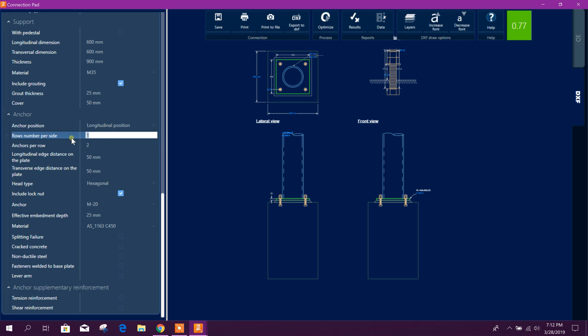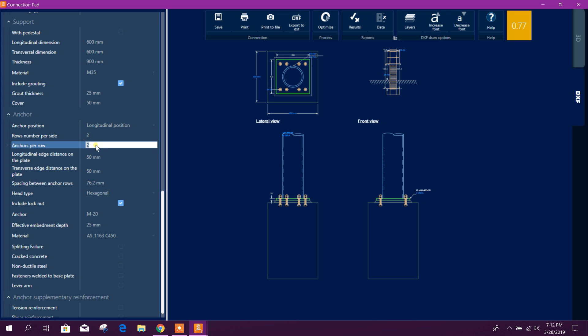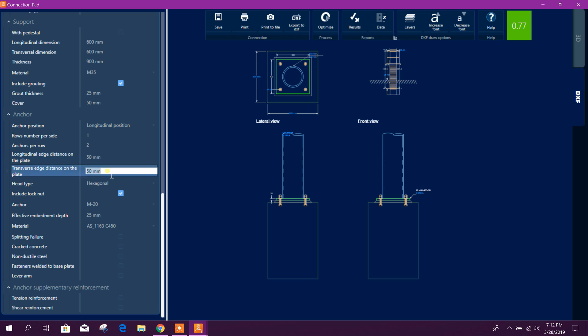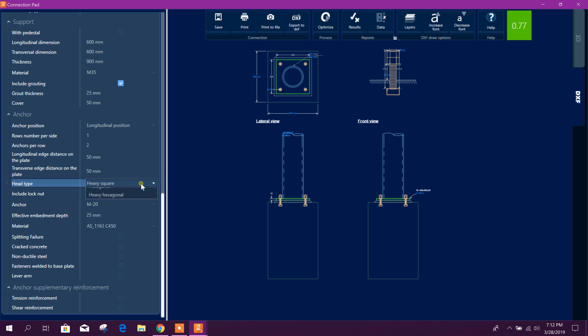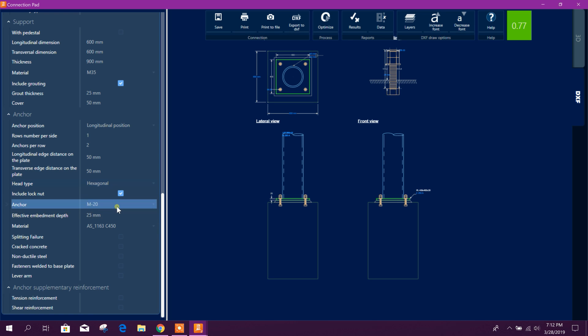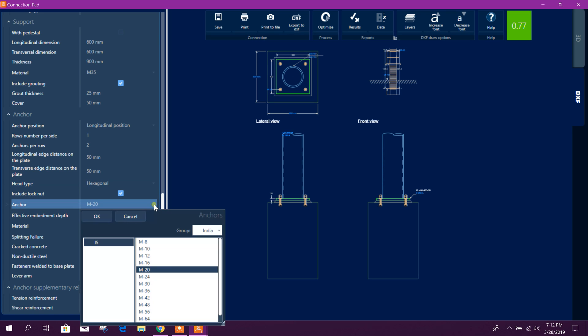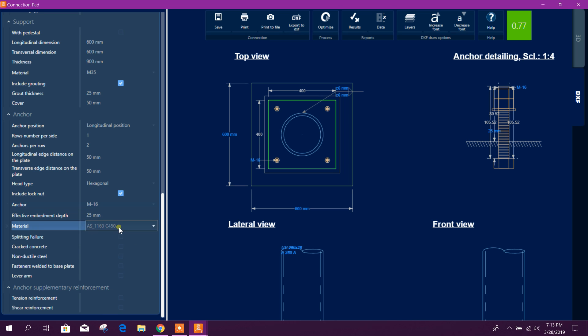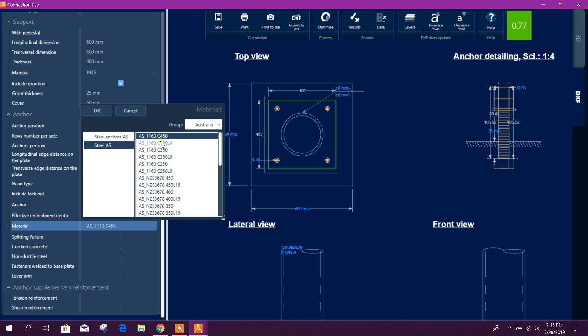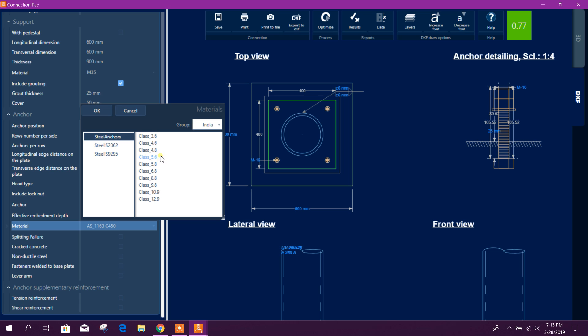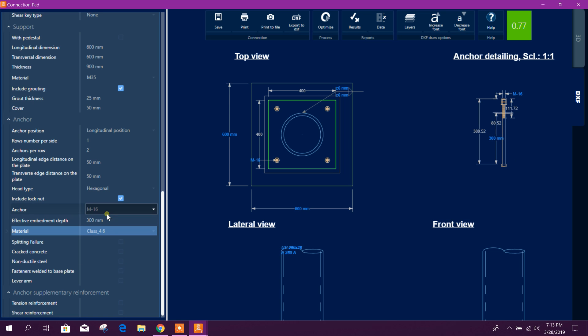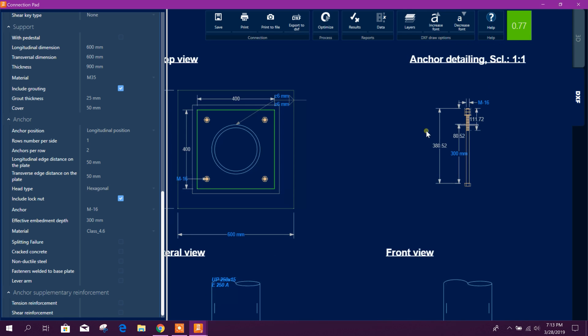There's rows number at this anchor position. We can add two rows, we can add two rows if required, but here we don't need. Edge distance 50, 50, 50, okay. Hexagonal type, heavy square type, this is type of head of this anchor bolt. Anchor, we can check with 16 in regular practice. Here we can use 4.6, effective depth 300, okay.